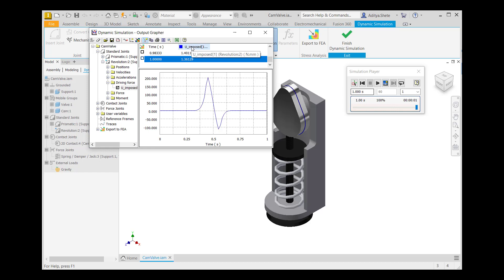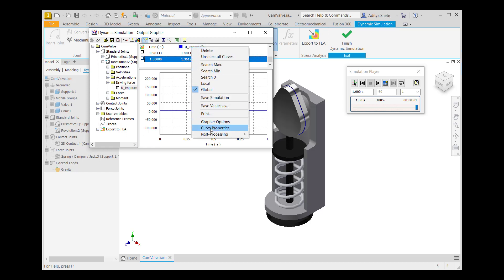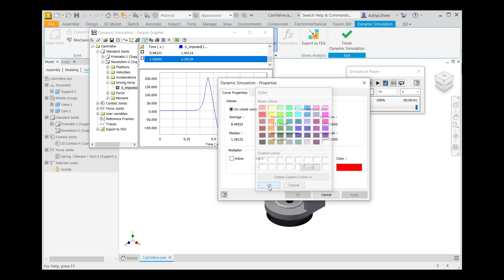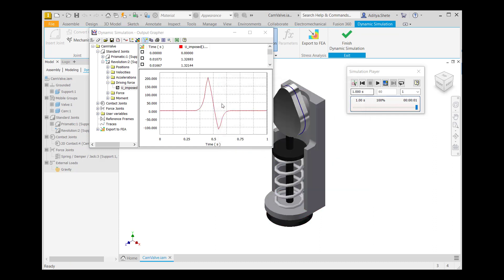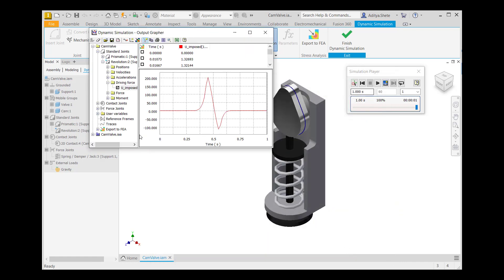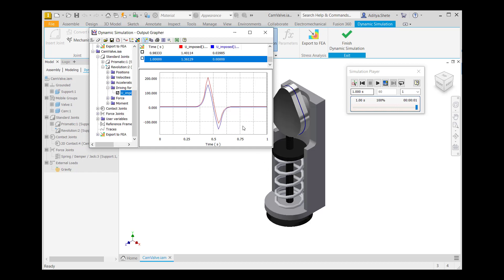After that, go to U imposed, right-click on U imposed, go to Curve, then go to Color, and change the color of the graph to red. Click OK. After that, import the simulation. Lastly, cam is always present — expand it and select U imposed. It will give you the torque required with friction and without friction. The blue line gives you the torque required without friction and the red line gives you the torque required with friction. This completes our first topic.